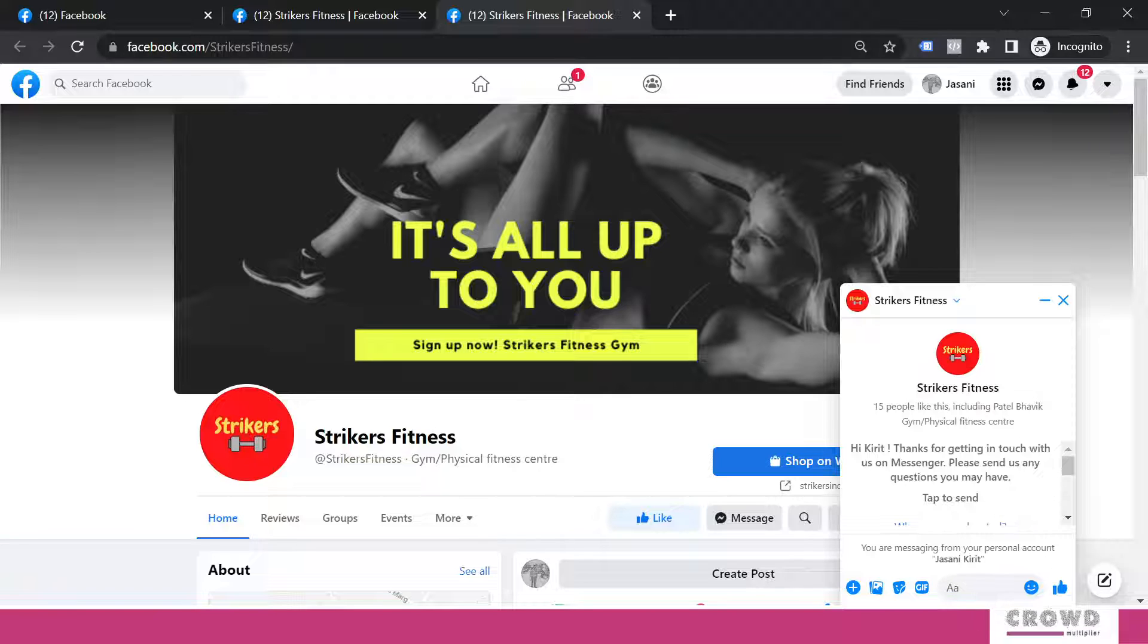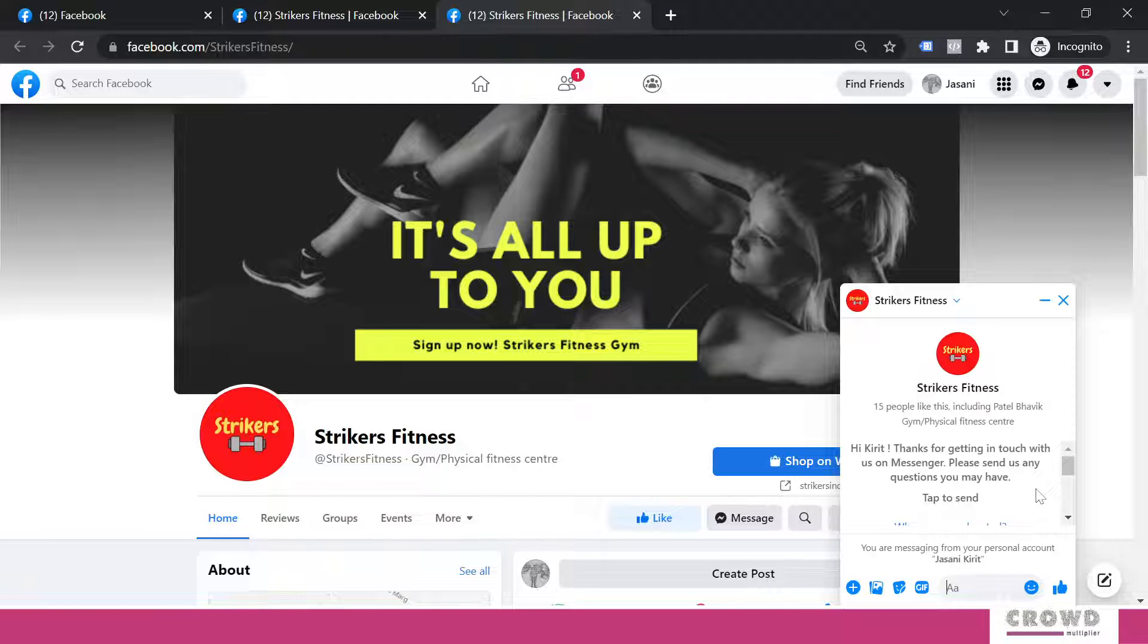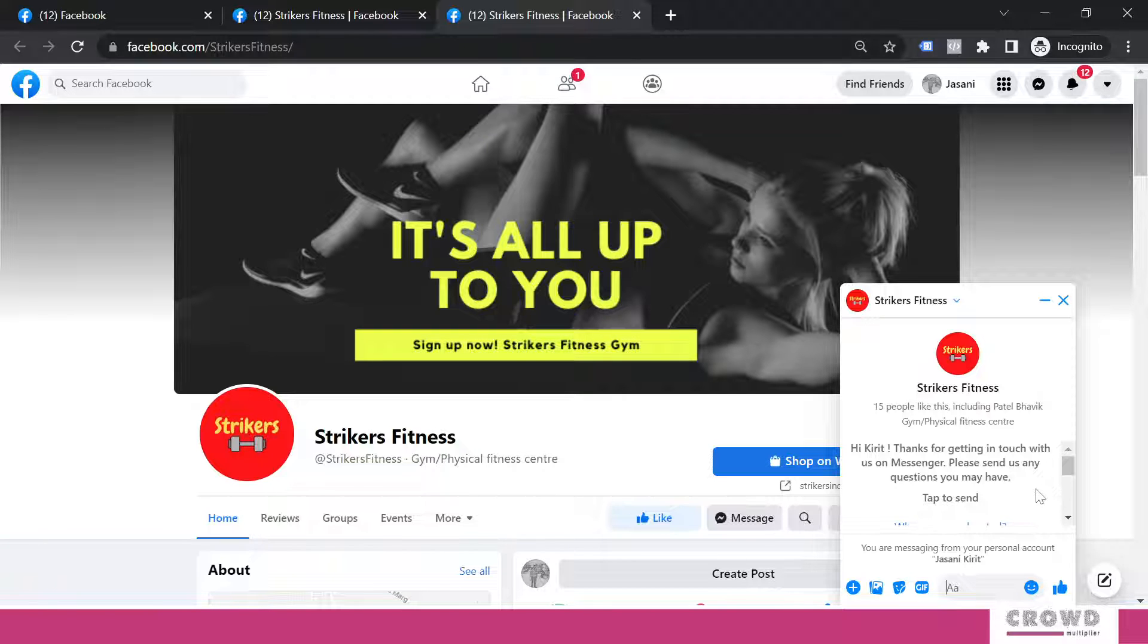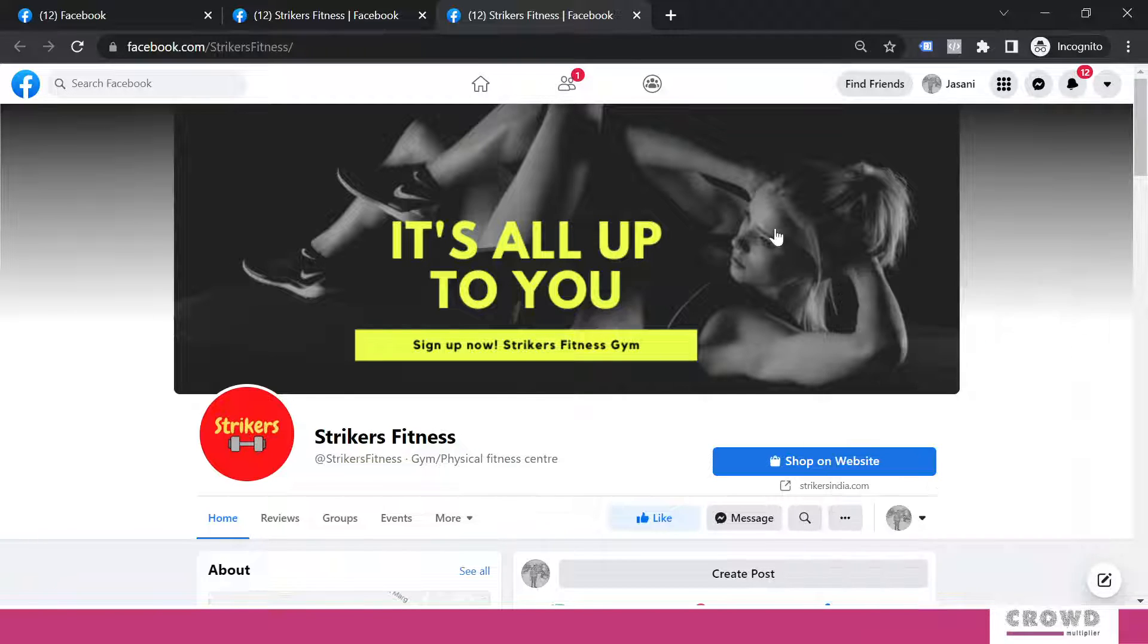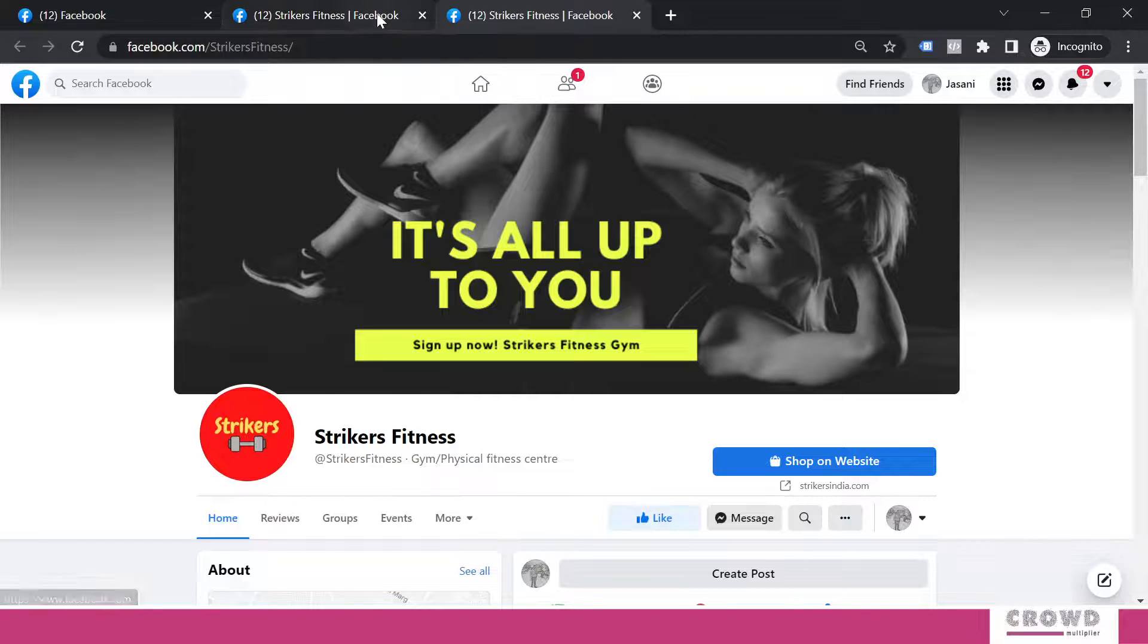Now you can see the personalized greeting is appearing right over here. 'Hi Kirit, thanks for getting in touch with us on messenger. Please send us any questions you may have.' This feels personalized because this message includes my name, so I will be more comfortable interacting over here.